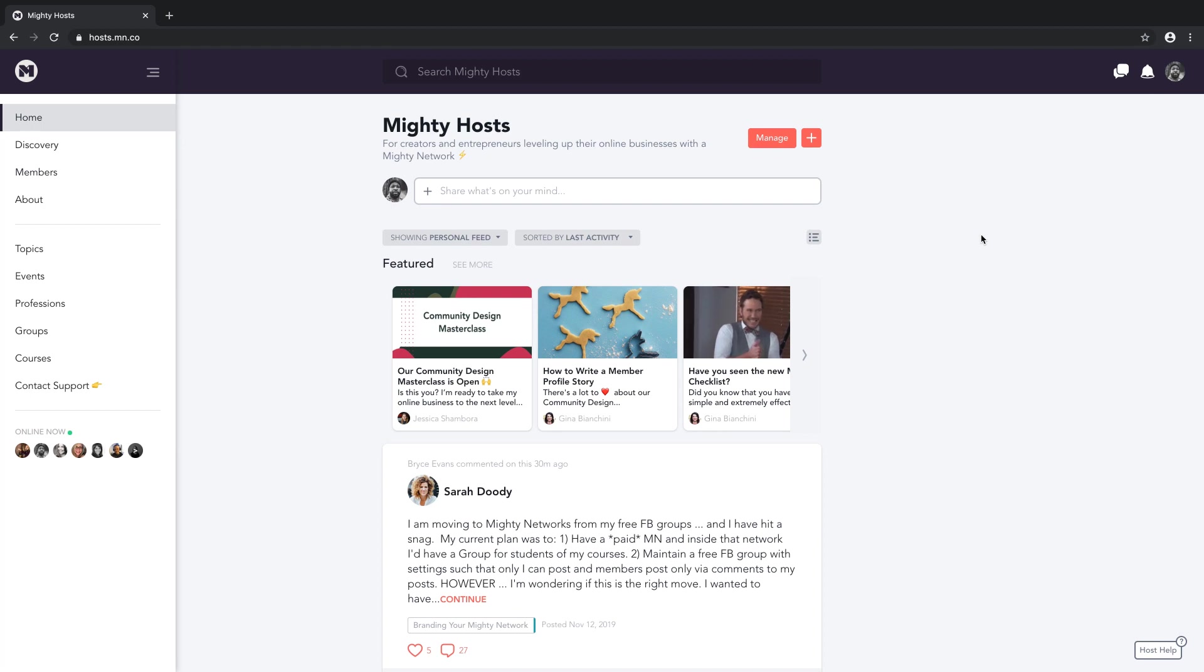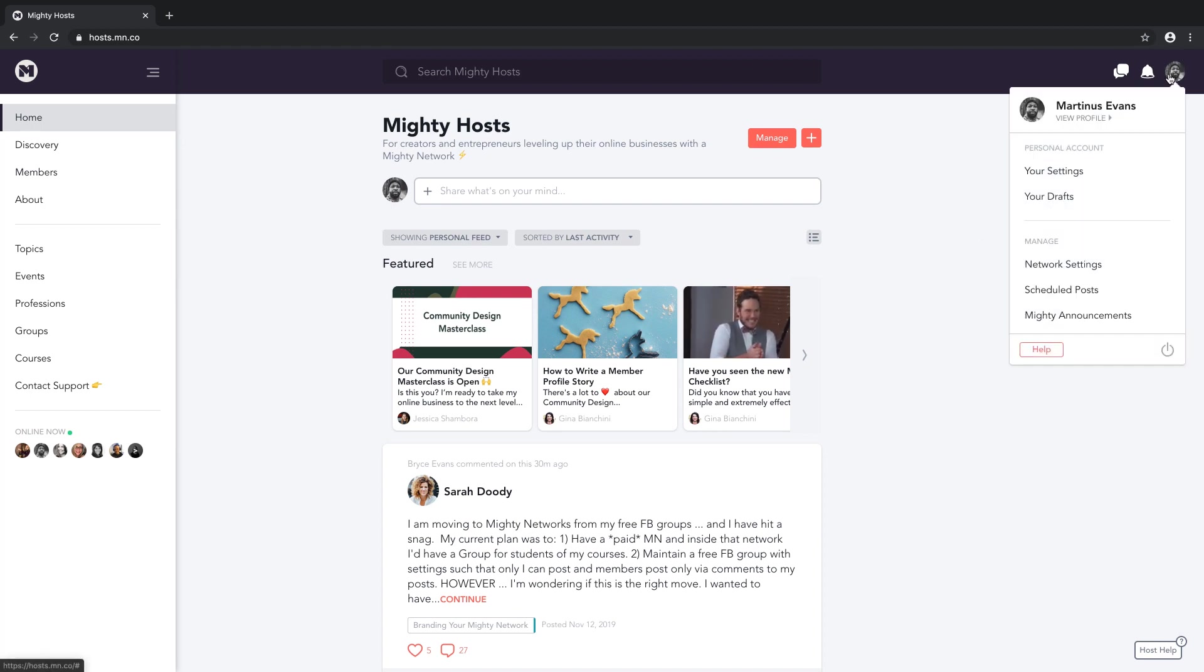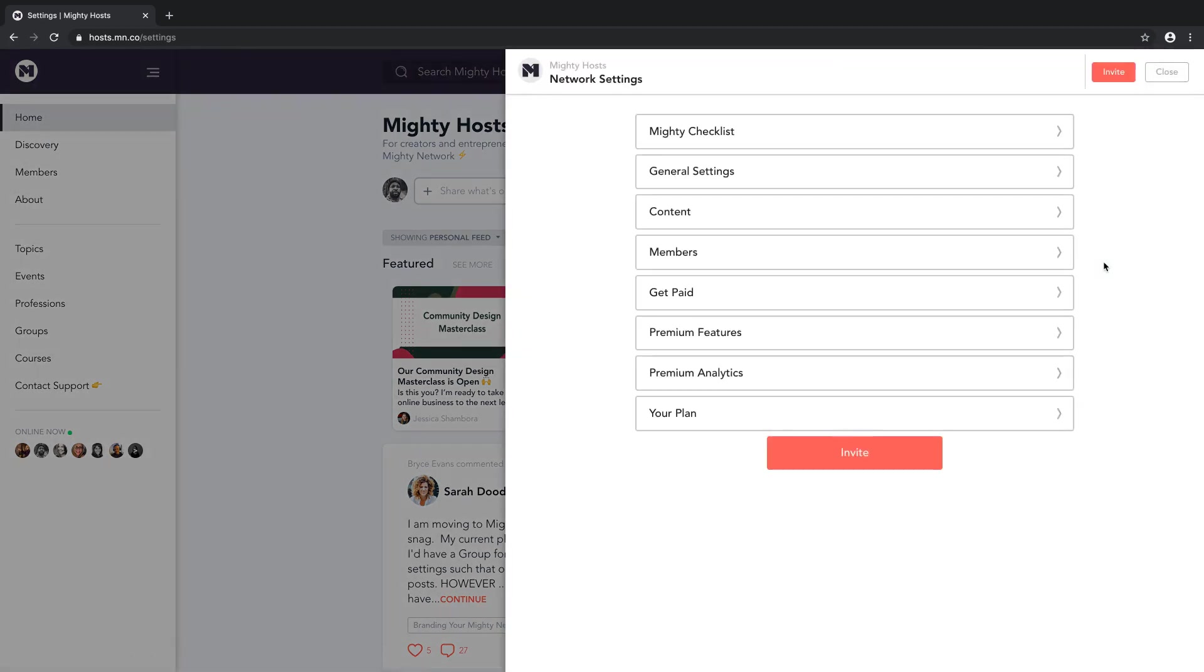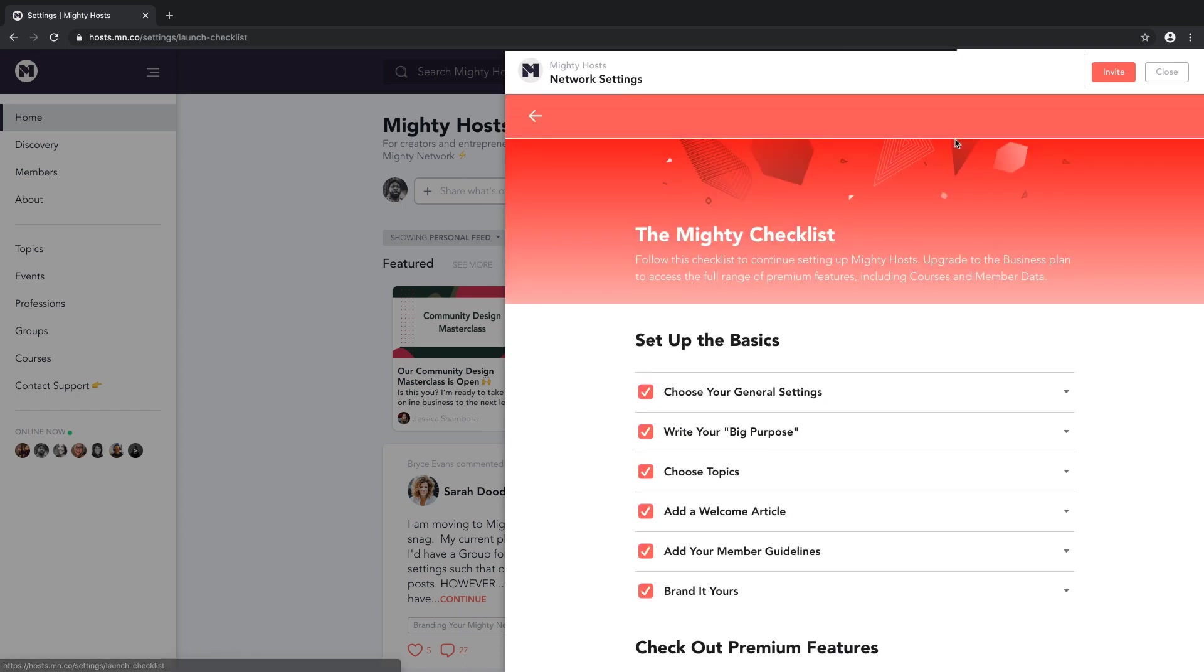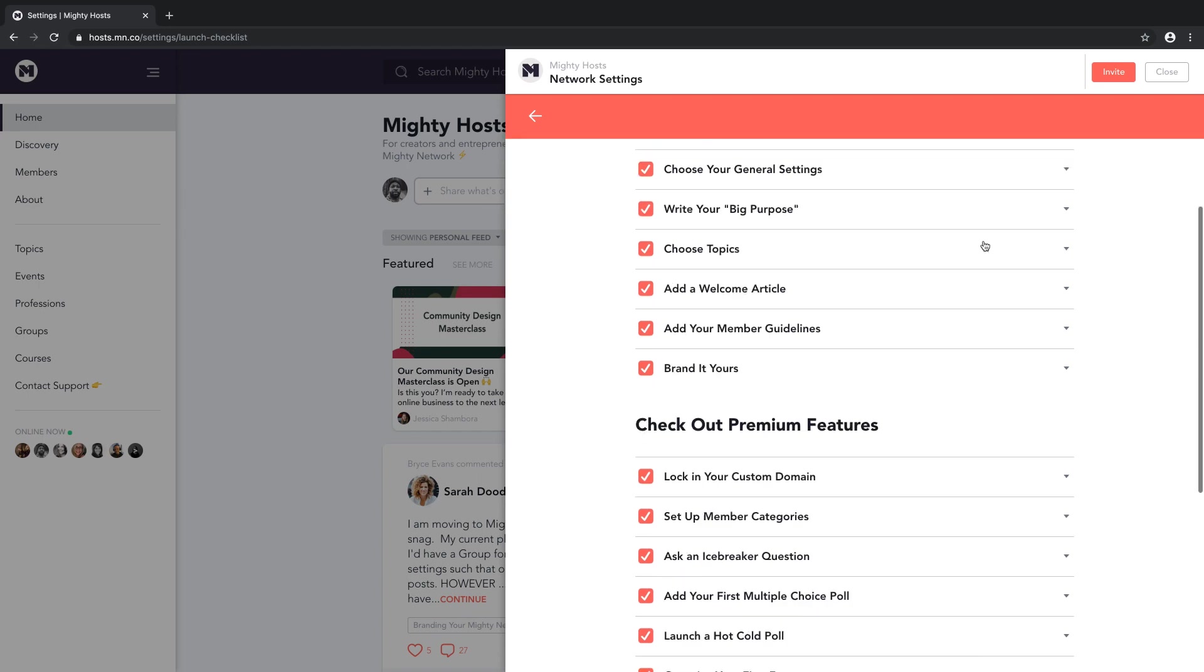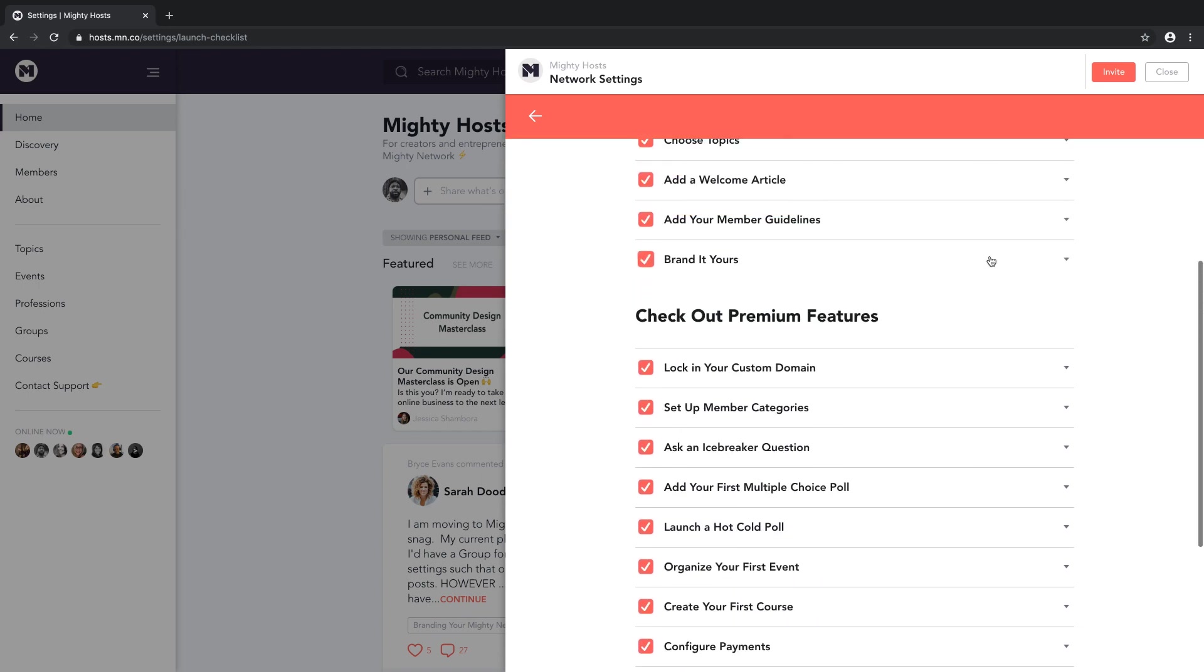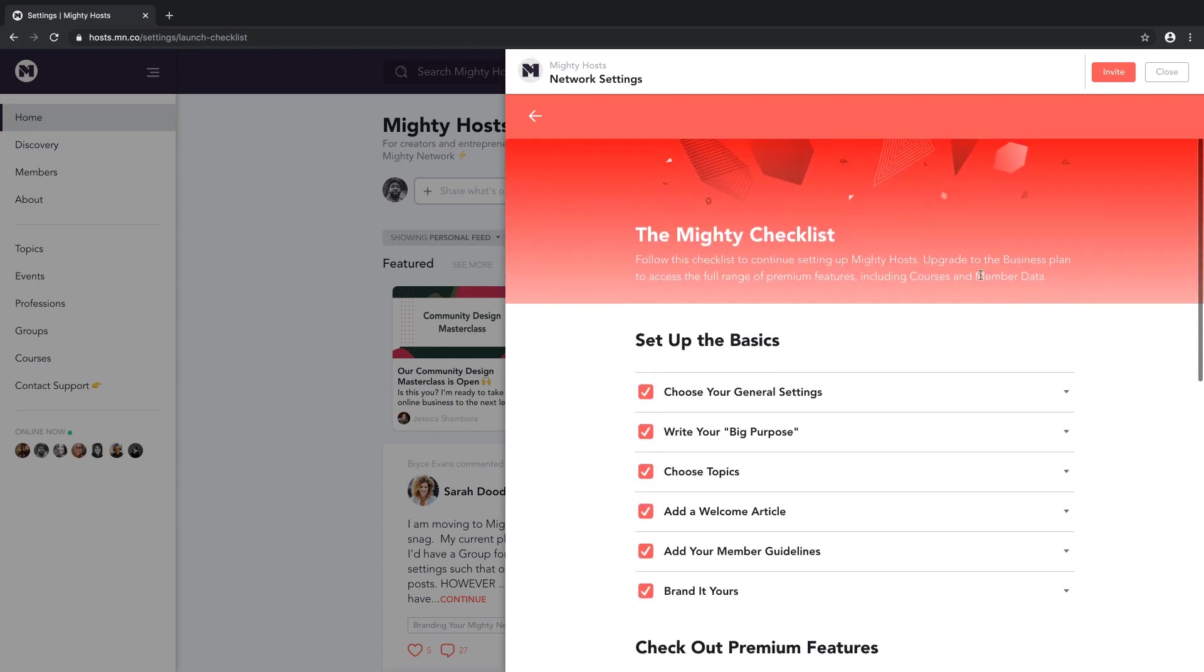To get to all the options to run your Mighty Network, go to Network Settings. It's up here in the right-hand corner under your photo. And in it, we offer a great set of templates under the Mighty Checklist and a ton of different ways to customize your Mighty Network, from branding to features to integrations, analytics, and more.